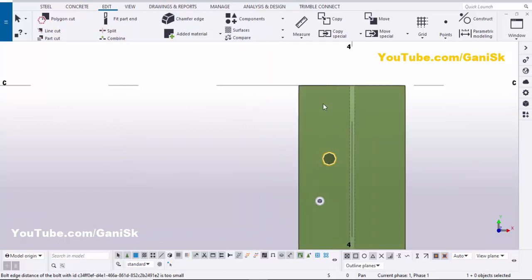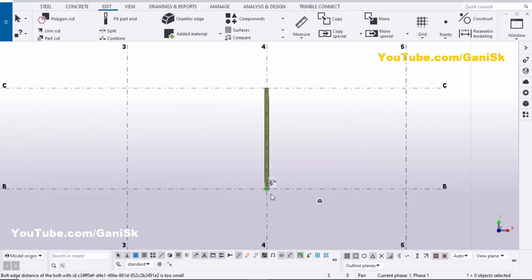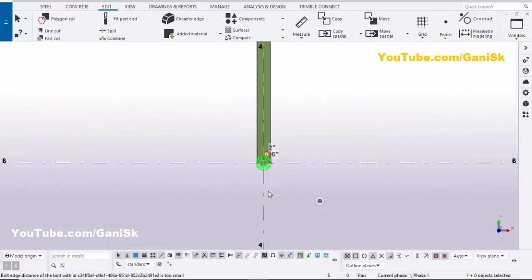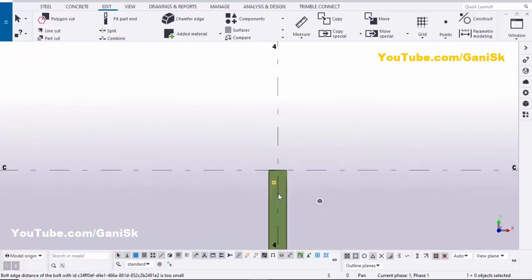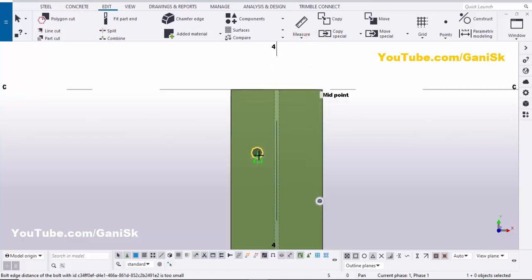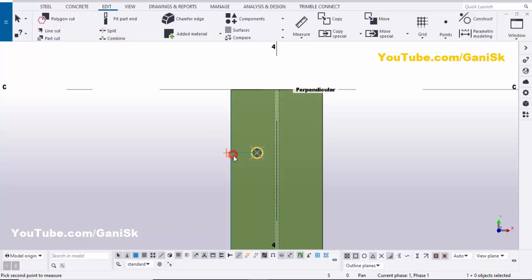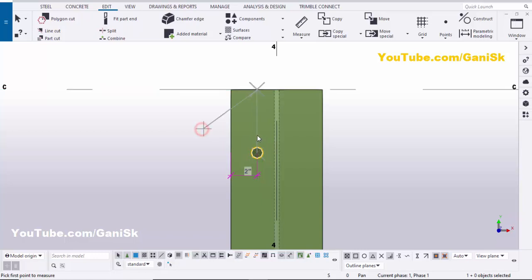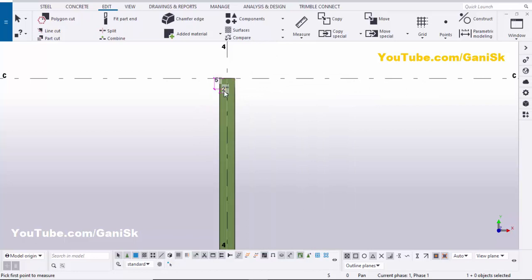Click Modify and Apply. Now we have the lifting hole size at this location and at this location. Now this spacing should be similar. Let's check — click on Measure, select Horizontal Distance, pick the first point at the middle of this hole and the second point, then place the dimension. Similarly, take vertical distance from hole to edge of the beam and place it — it should be 5 inches.